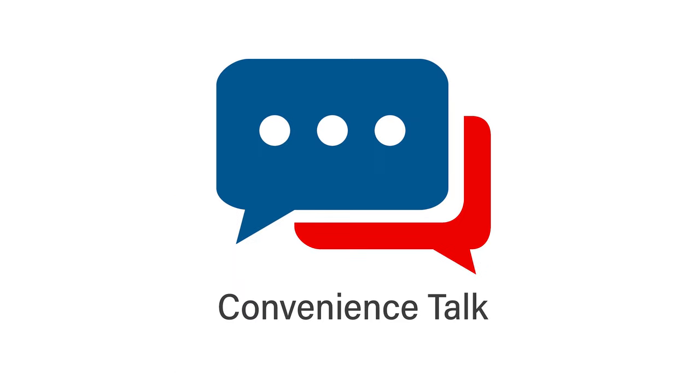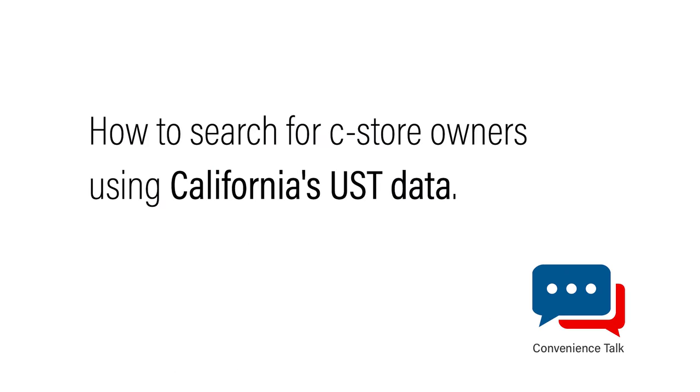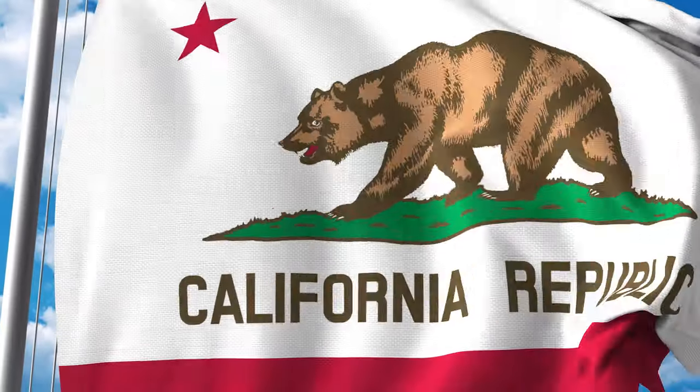Welcome to Convenience Talk. My name is Melanie and today's topic is how to search for CSTAR owners using California's UST data.